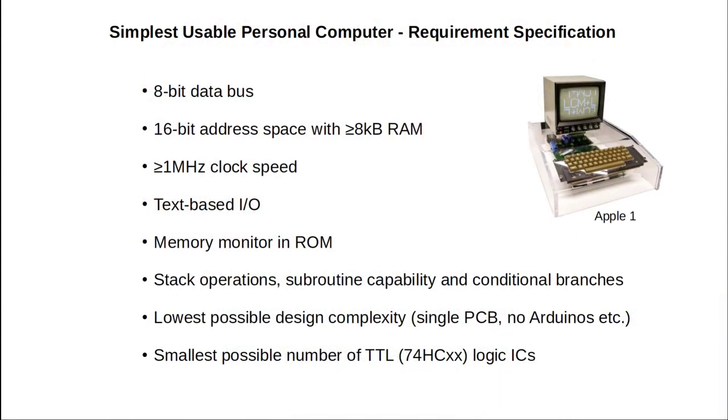These were machines like the Apple One with an 8-bit architecture, about 8KB plus RAM, 1MHz clock speed, the comfort of 6502 or Z80 assembler, text-based I/O and a tiny operating system stored in ROM to replace front panel LEDs and switches. That's at least something to get us going.